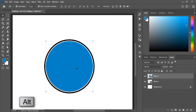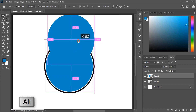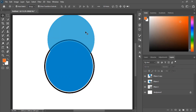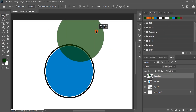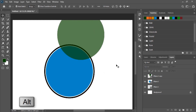By using the alt key, drag it and make a duplicate. Reduce the opacity and let's change the color. Place it in the perfect place.